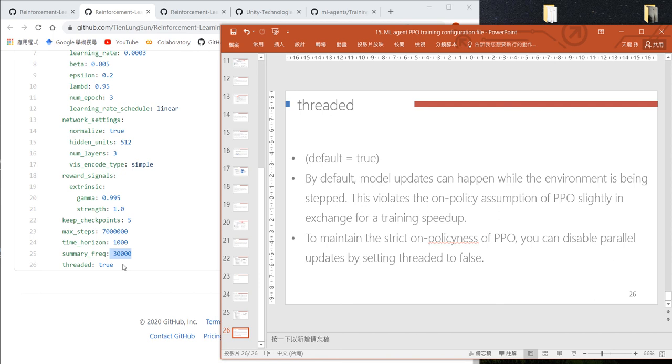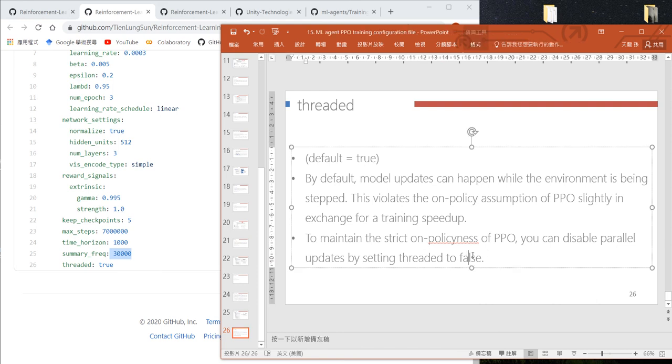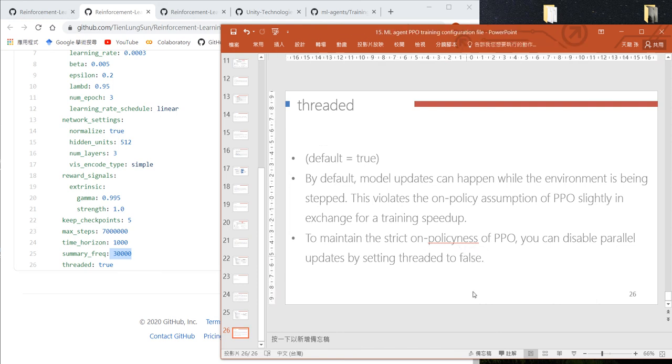The threaded parameter means if you set it to true, we won't use strict Monte Carlo simulation—we'll use temporal difference. If you set it to false, Unity will use strict on-policy, meaning Monte Carlo simulation.